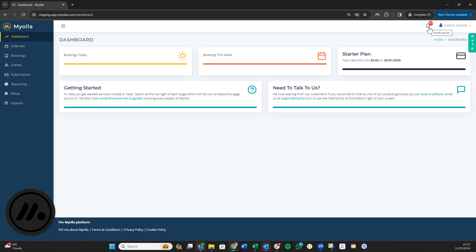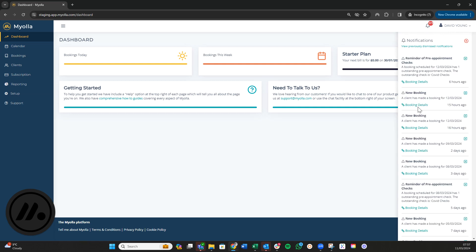Quickly get to related bookings from the alert by clicking the bell icon. From here you can see all your notifications. You've got reminders for pre-appointment checks that you might have set up and new booking details.